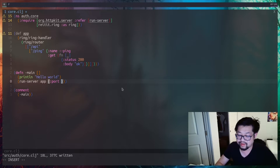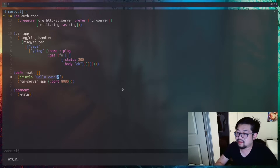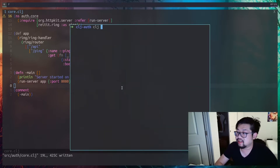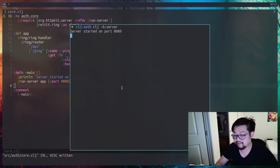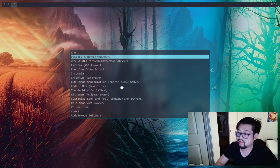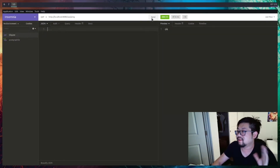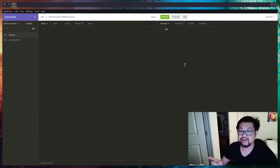We feed the app to run-server and define port 8080. I'll change the hello world message to 'server has started on port 8080'. In a separate terminal run clj -A:server to start the server, then use a REST client like Insomnia to send a GET request to the ping endpoint, which gives us the 'okay' response.